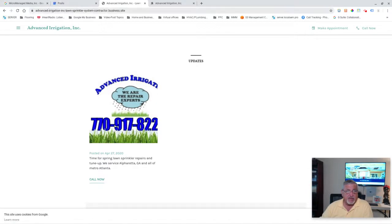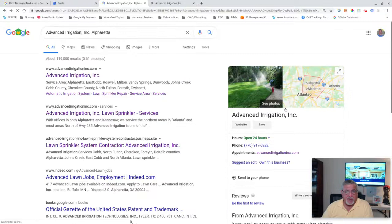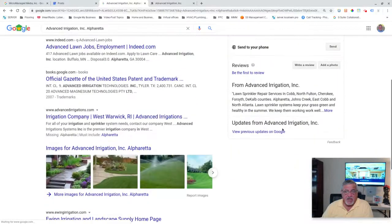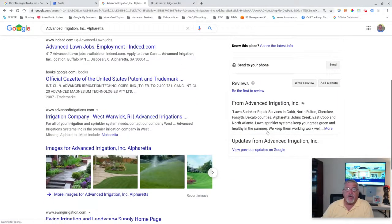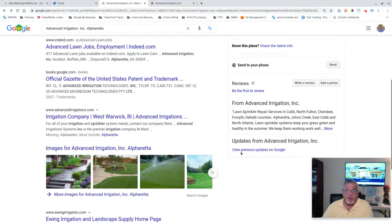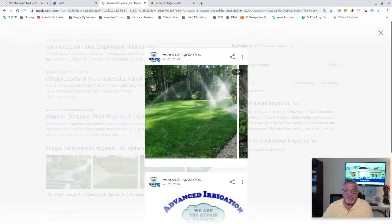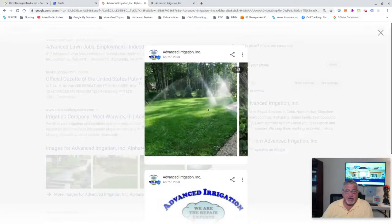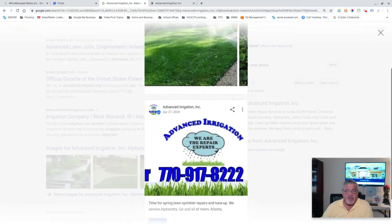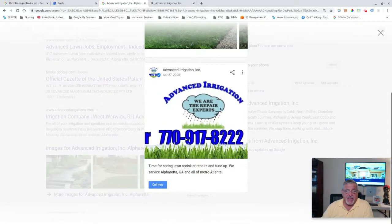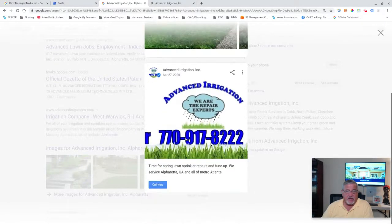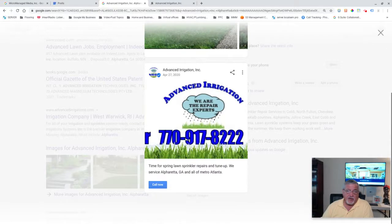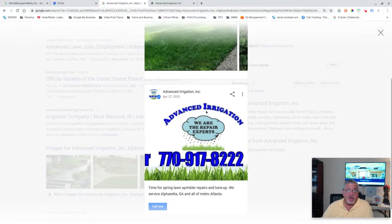If I had some updates to the post they would show. This is a post that I did on his Google My Business page. Let me show you what I'm talking about. You should always be doing Google updates or hire someone like me to do Google updates for you.